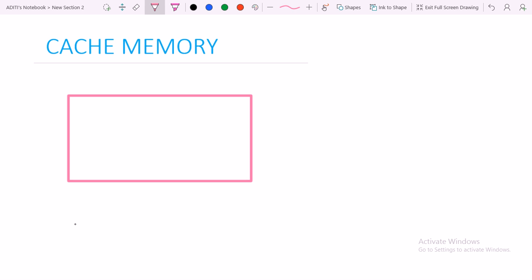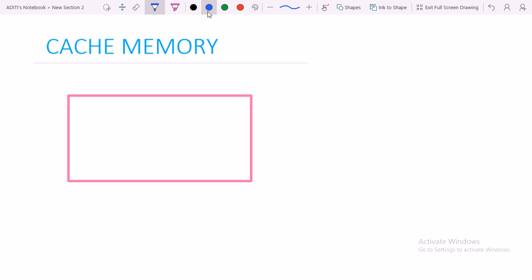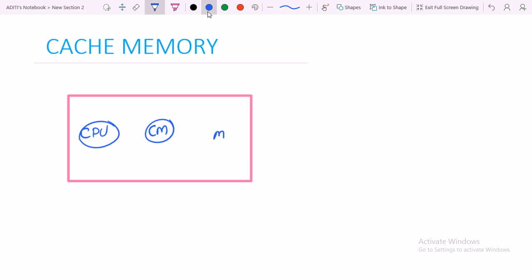Cache memory acts as an intermediate memory between the CPU and main memory. Let us consider with the help of this diagram - CPU and cache memory as we saw in the previous lecture. Cache memory is in between the CPU and the main memory.